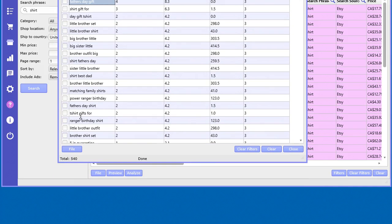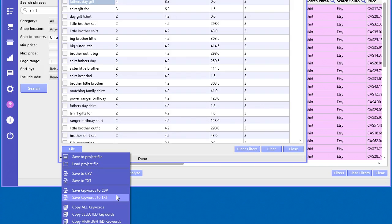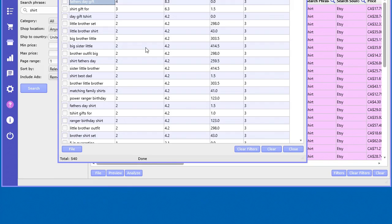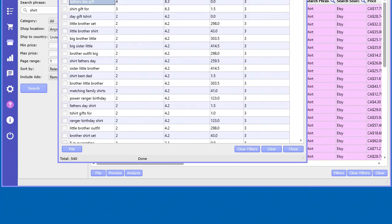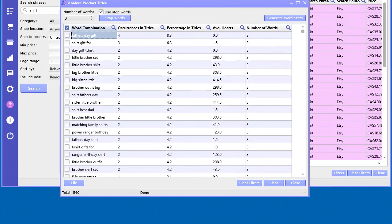And you can also save this data to project files, comma-delimited text. You can save the keywords to a comma-delimited file, like spreadsheet files, and also text. You can copy them to your clipboard and so forth. Same with when you right-click. So this is similar to the tag analyzer, but this analyzes the keywords in the product titles.